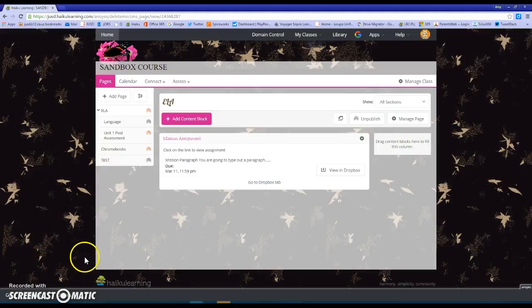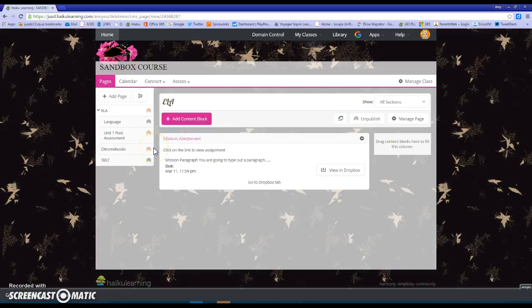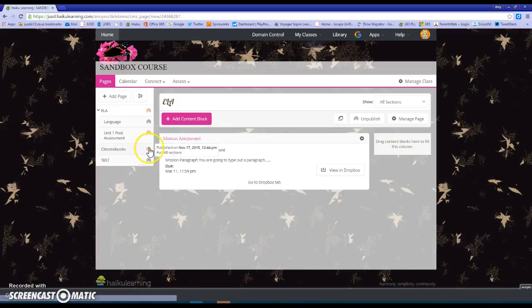Today we're going to show you how to create a wiki project for your Haiku course. Let's say you're wrapping up your performance assessment and maybe you want your students to have one location where they would submit all of the pieces of that performance task. A wiki project offers a great solution for you to be able to do that.